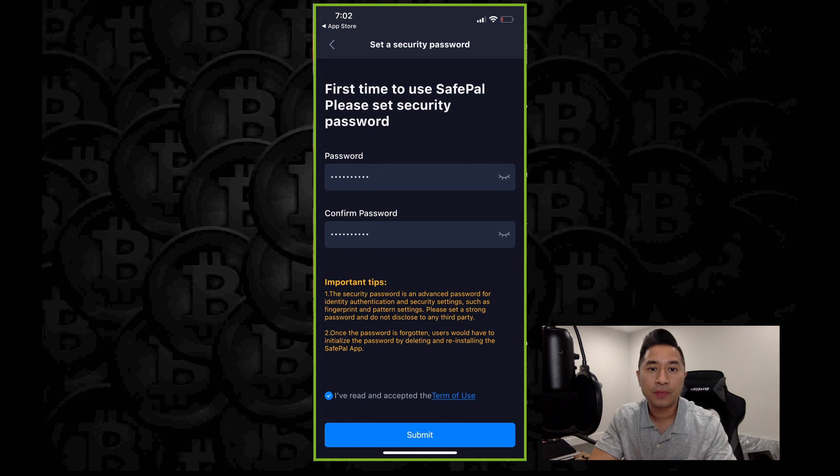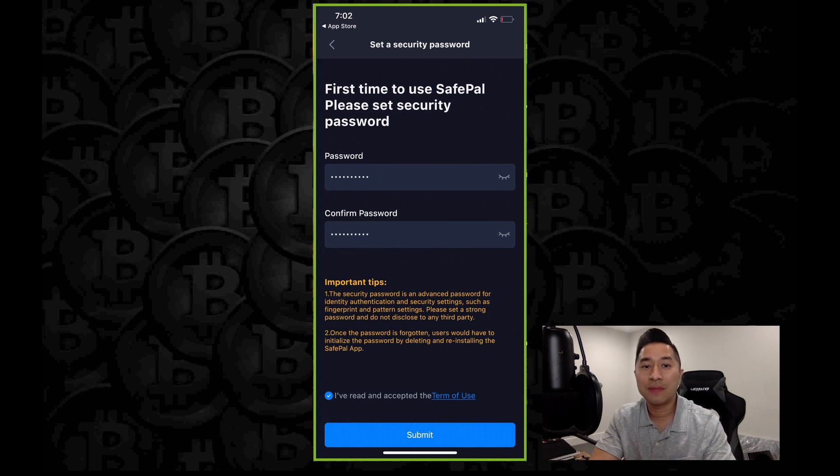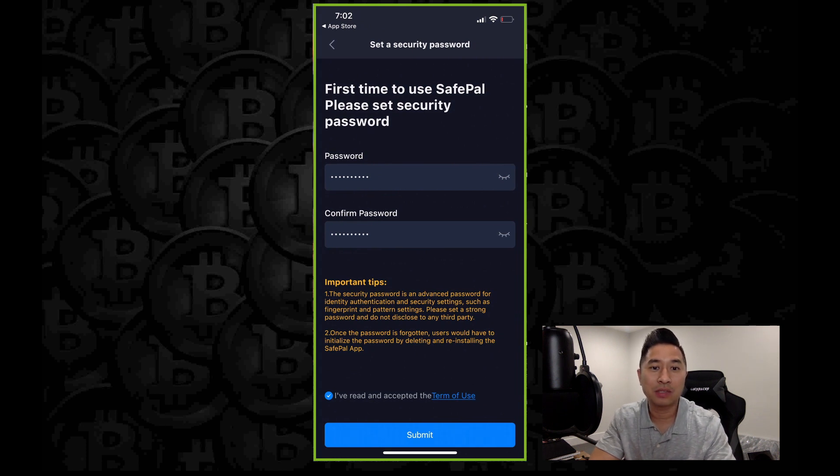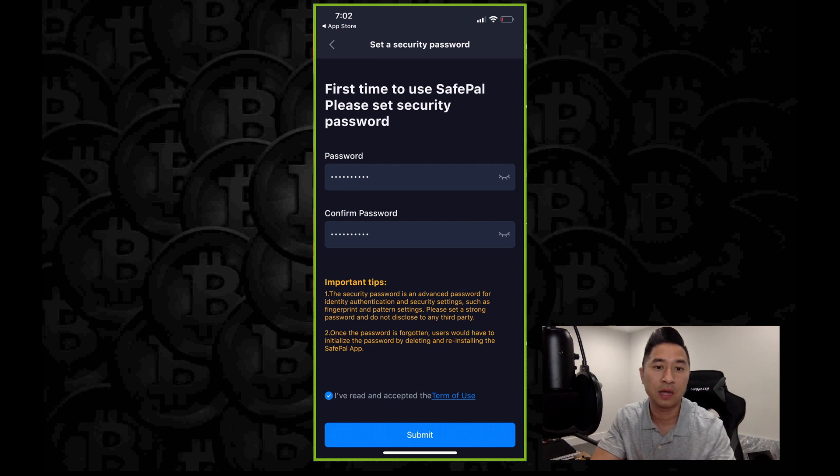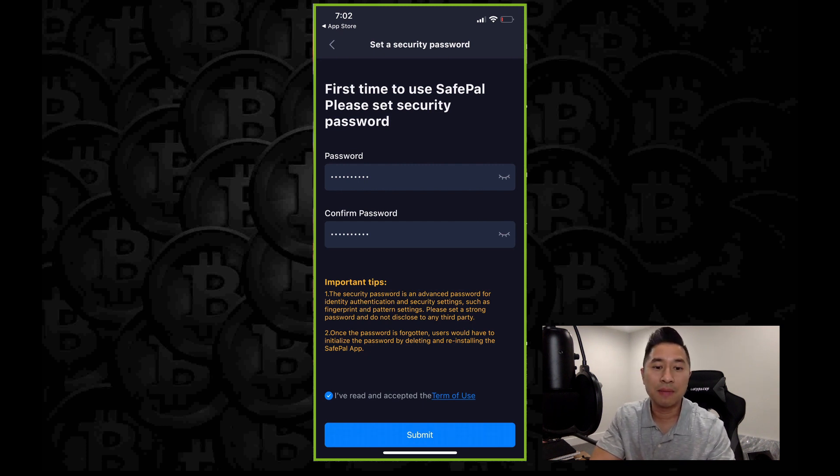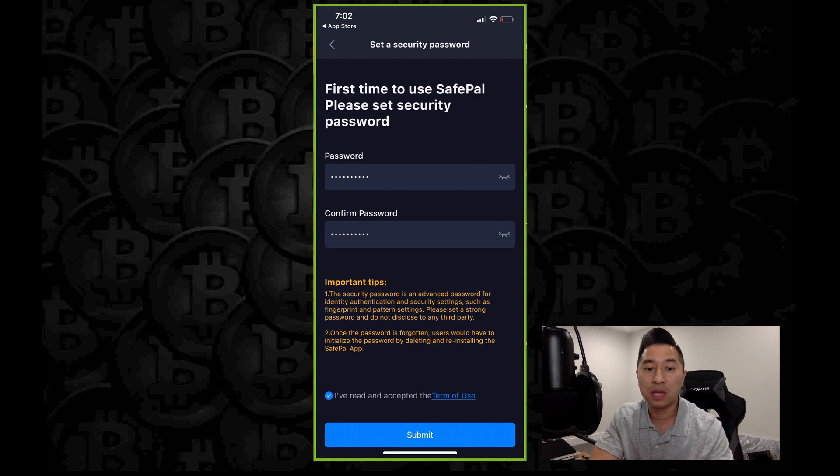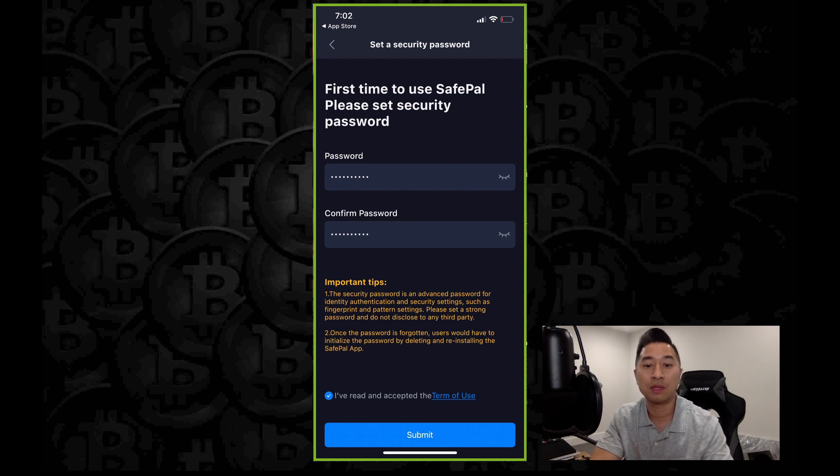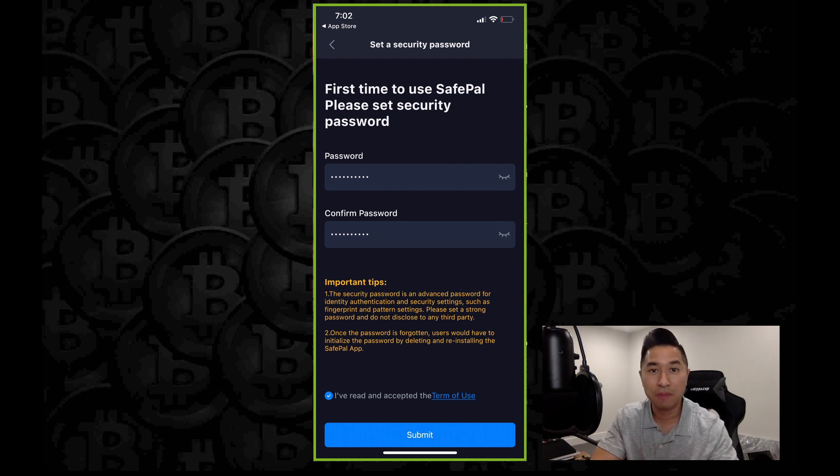At this time, you're going to go ahead and put in your password. So make sure you put a nice secure password for yourself and confirm it. Once you're done, make sure you click on the blue checkbox right there. I've read and accepted the terms of use and click submit.